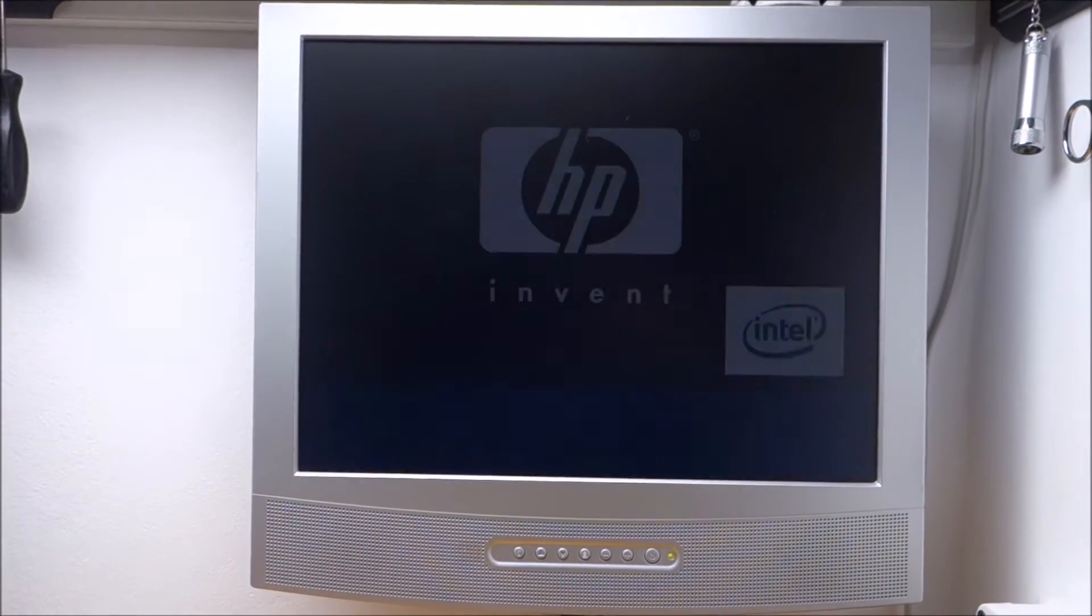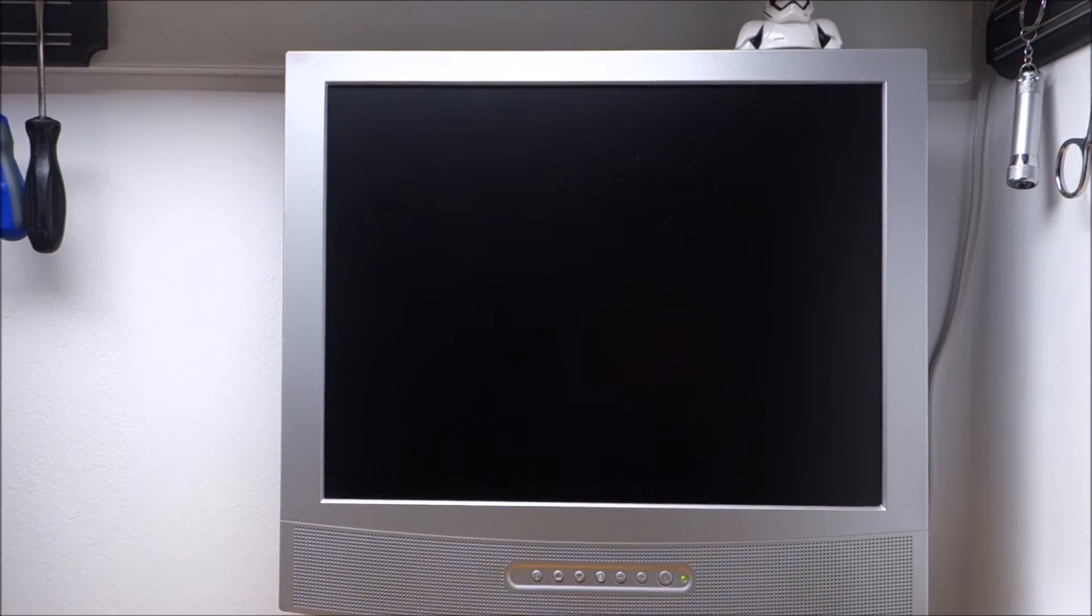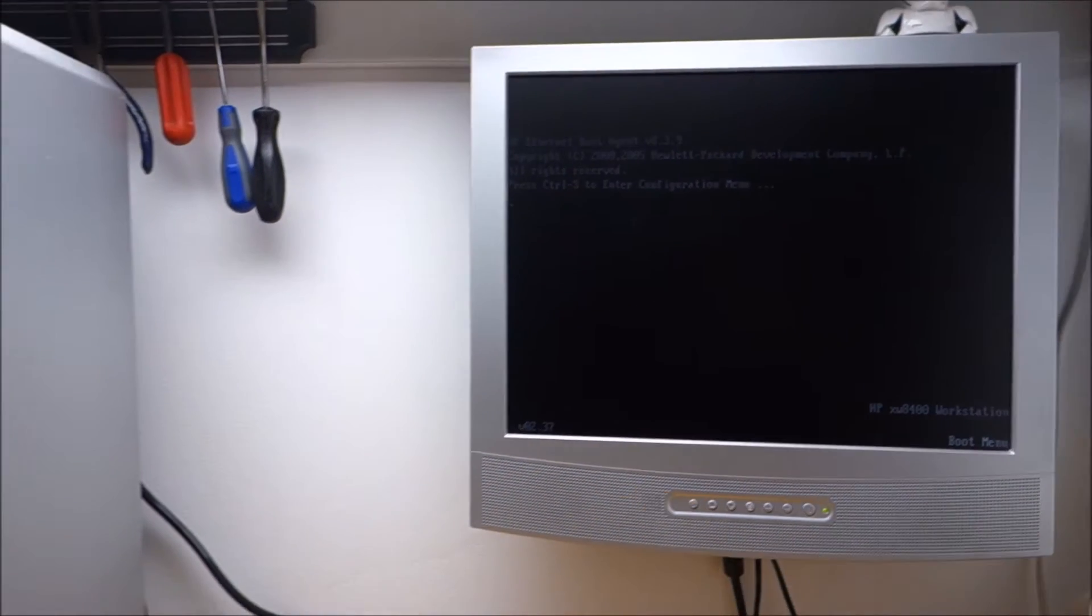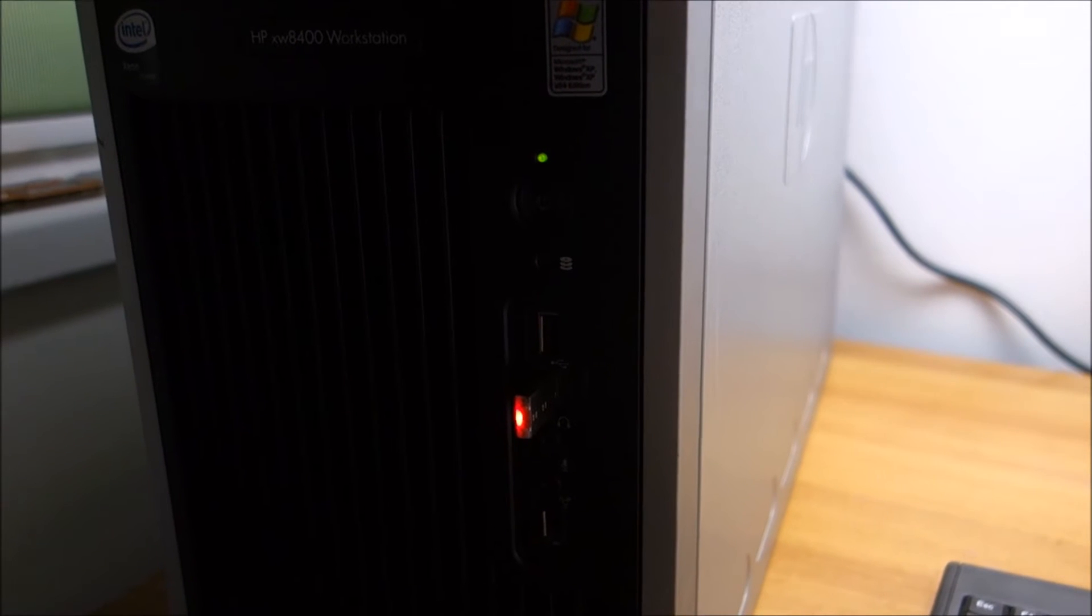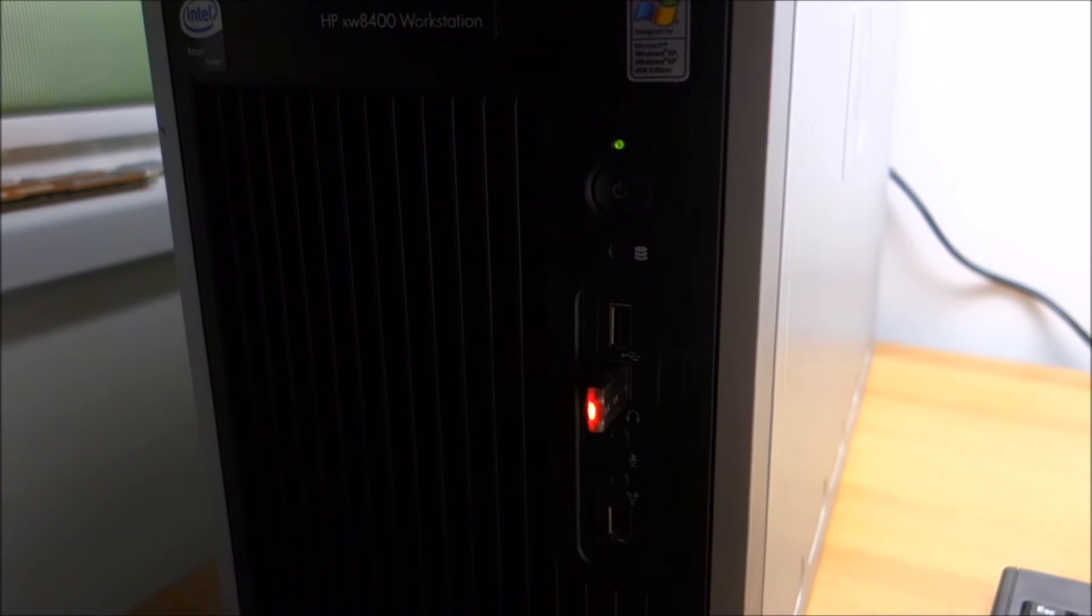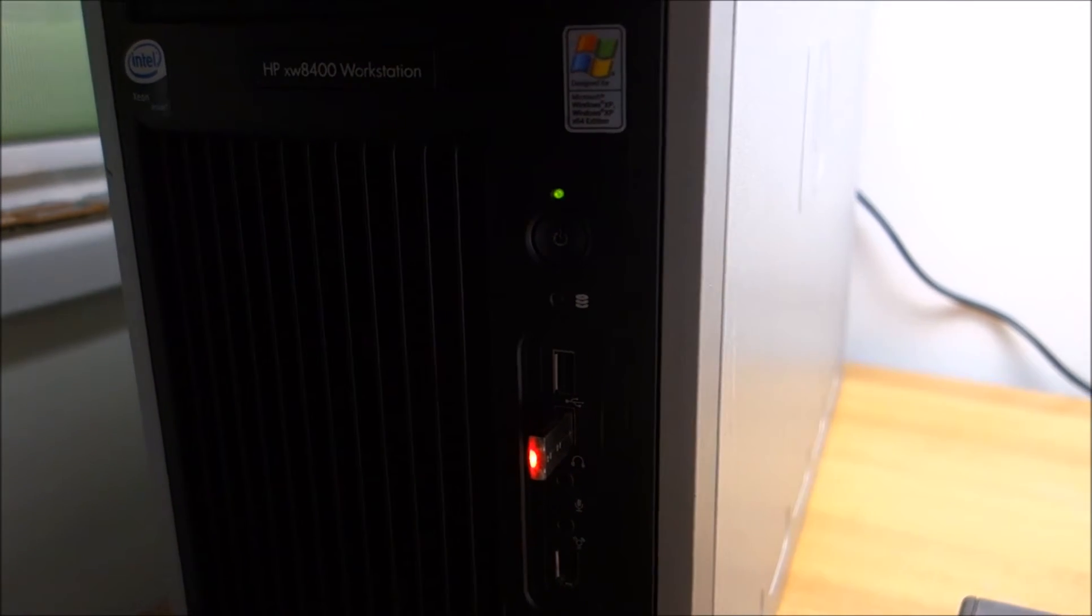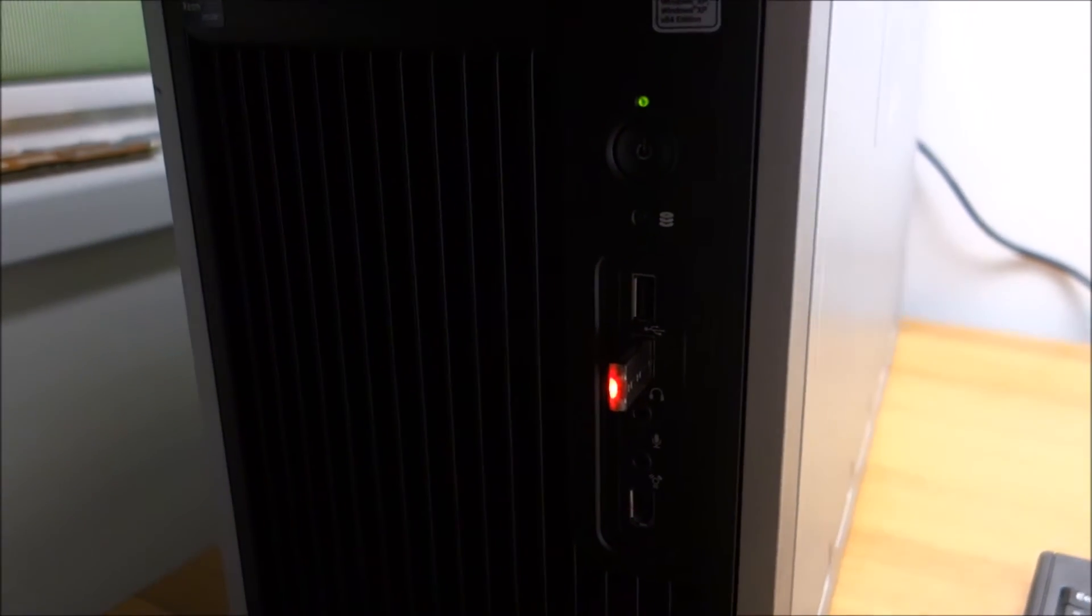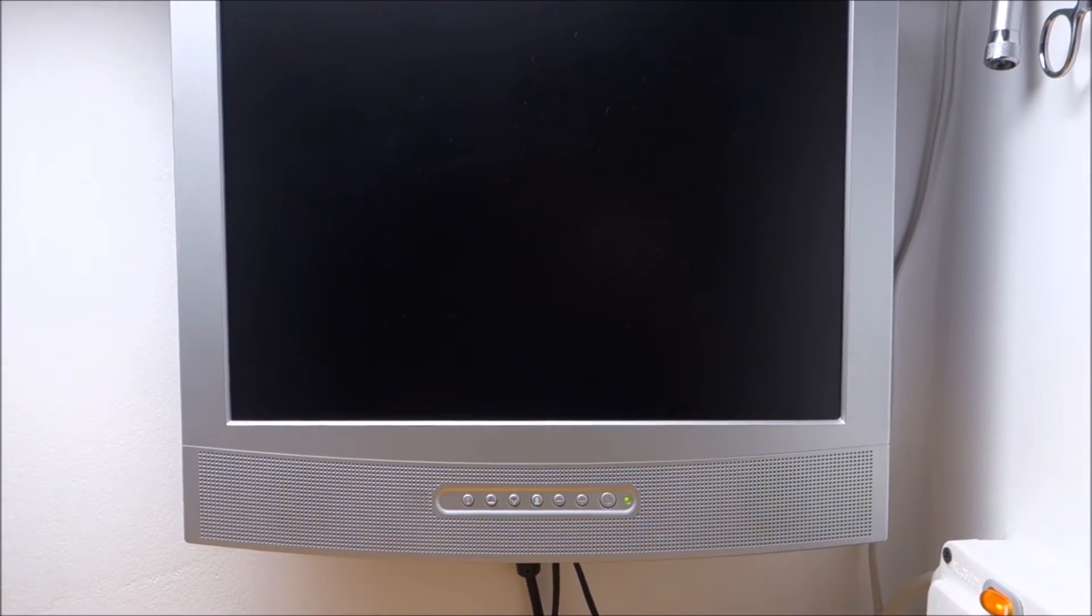F9 for boot menu, we are going to boot from this USB drive that I made with media creation tool for Windows 10. You just search on Google media creation tool, download it, and it can create a USB drive with the installation kit. So let's boot from USB device.